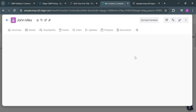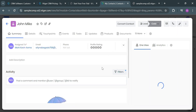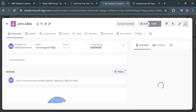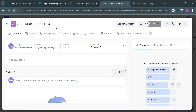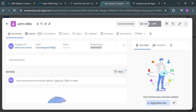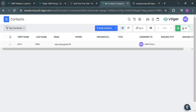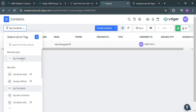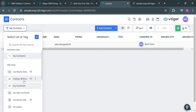After saving the contact, it will show you a summary of your contact, including its activity, details, touchpoints, events, tasks, updates, products, documents, and many more. So you can basically view all of the details here. Aside from viewing contacts, you could also navigate other options by clicking this button, which shows other lists including my idle contacts and even the list of your leads.